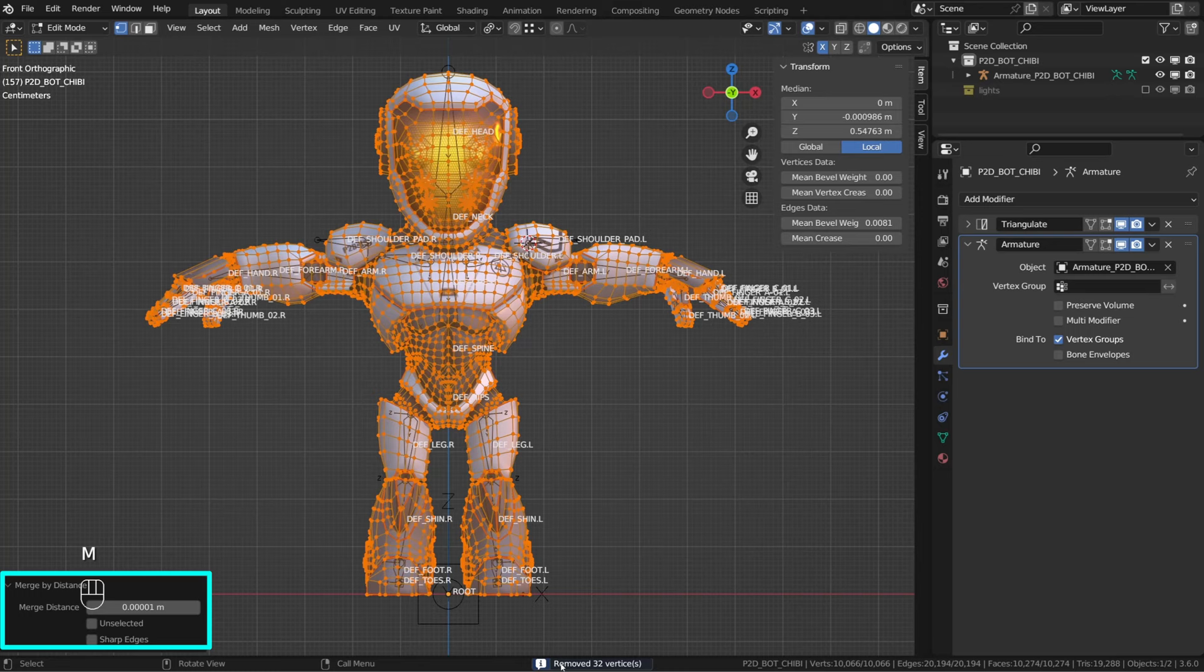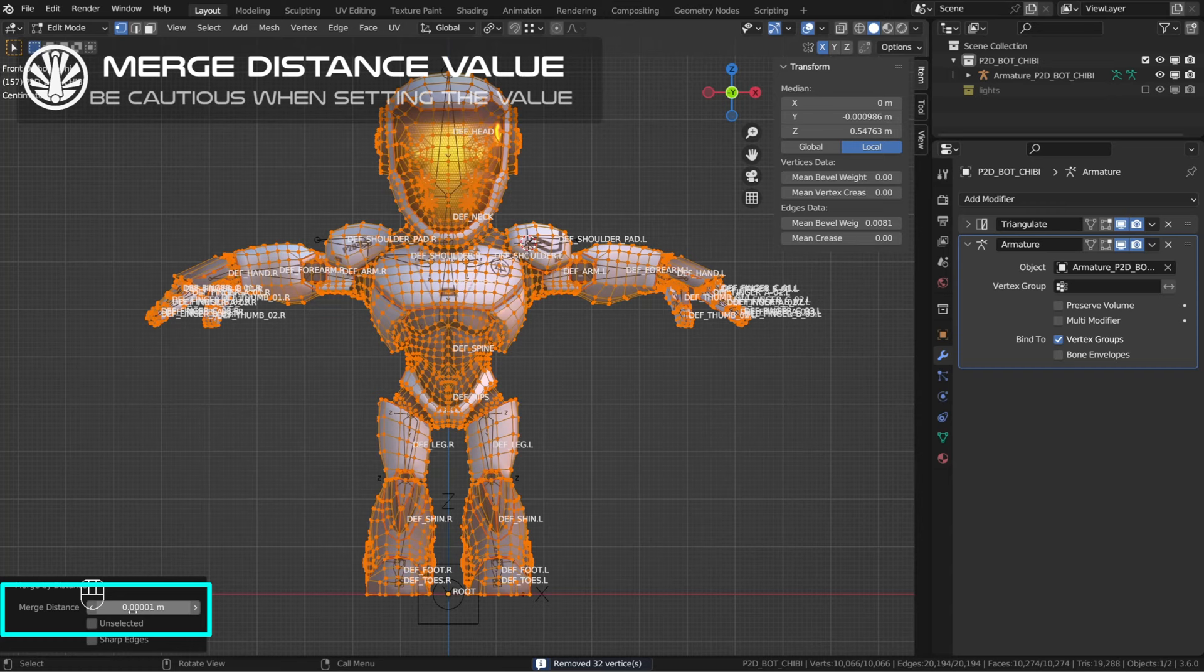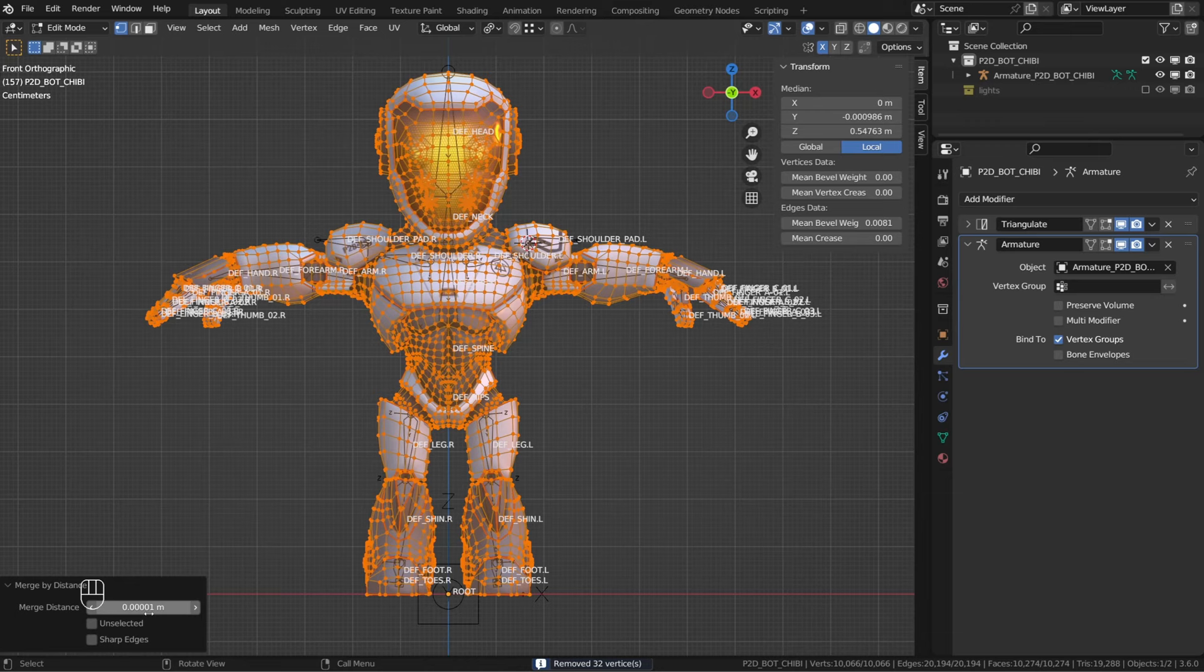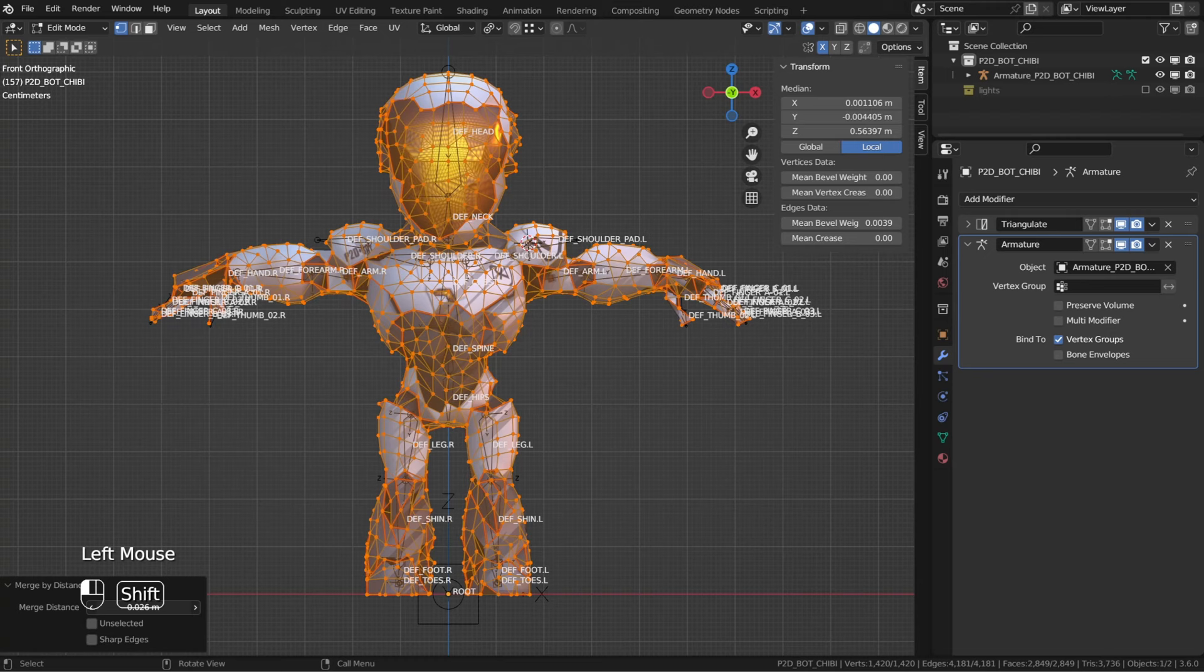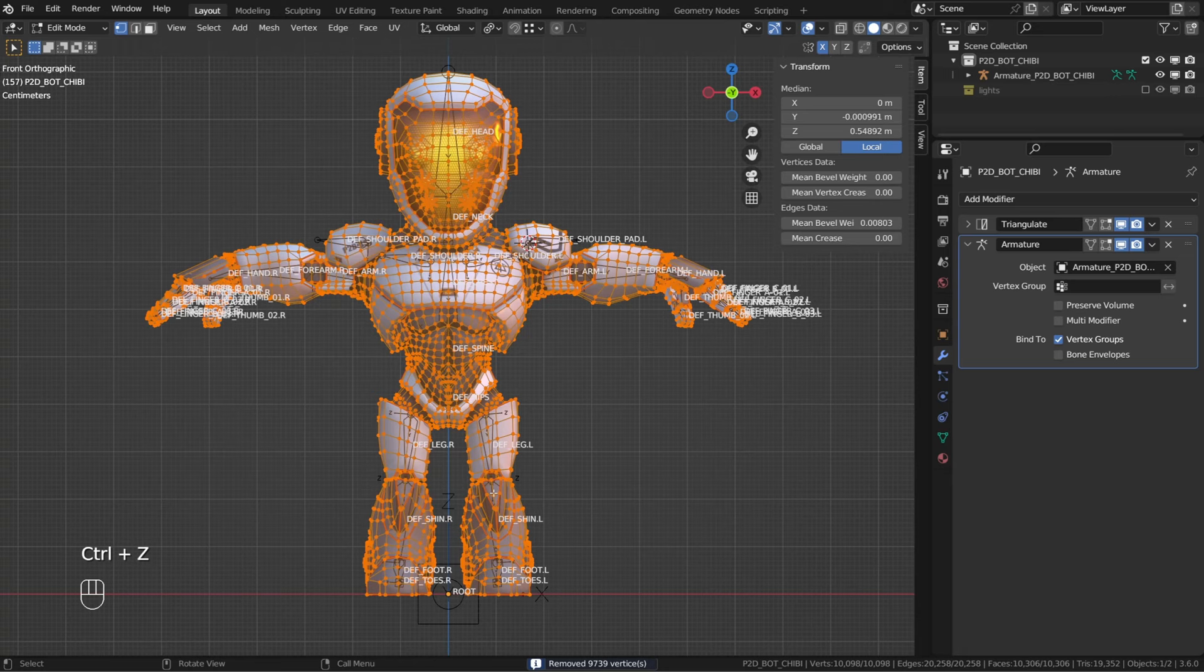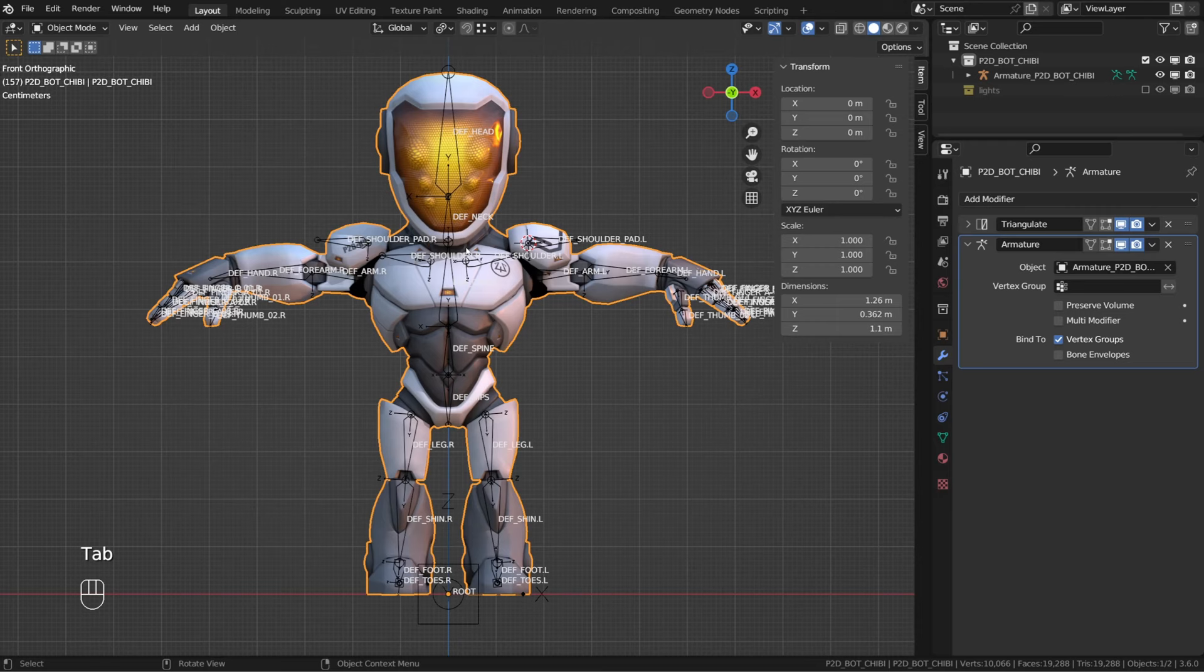Now you have to be very cautious whenever you're using this operation. Whatever vertices that are closer one to the other under this distance threshold will be merged. Depending on the size of your character mesh, you may get different results. And the wrong merge distance value can ruin your model. So you should always use very small distance based on your character size.